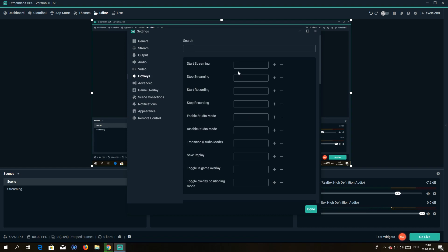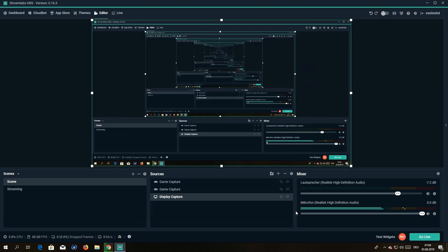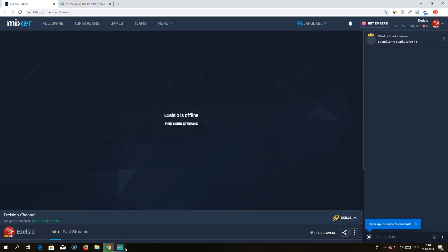Alright, perfect. And to set up the actual stream, let me show you Mixer, what you guys need to do.